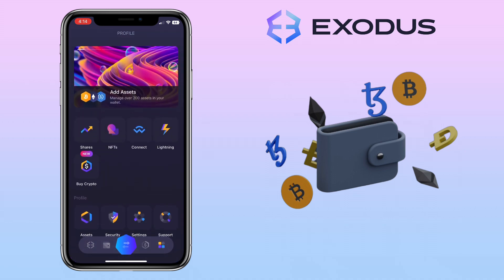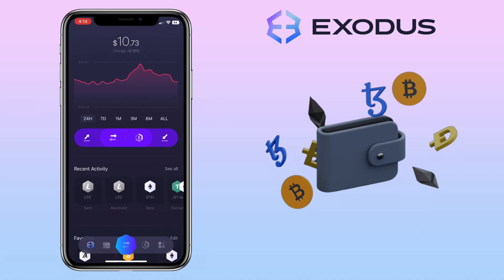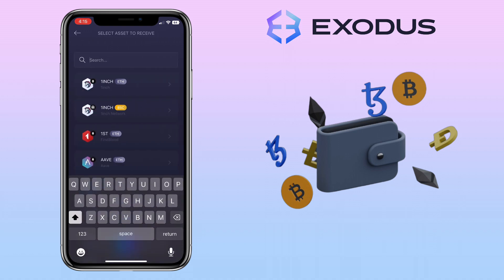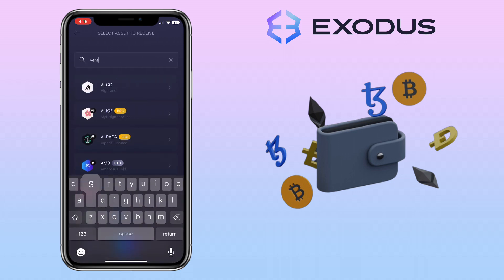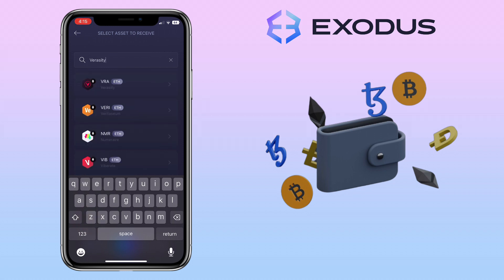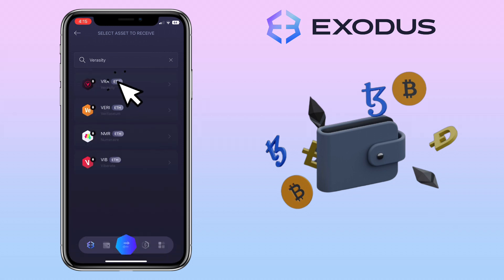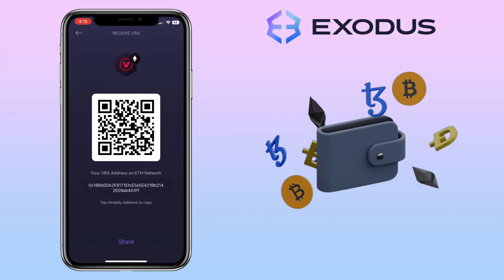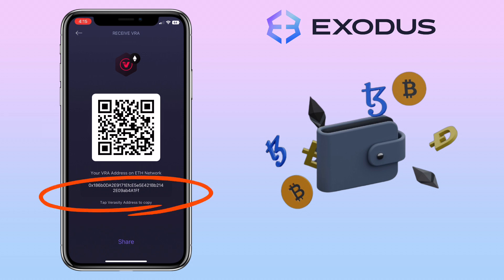To transfer crypto into your Exodus wallet, go to homepage and tap this arrow icon pointing towards you. Search for the token you want to deposit. Let me look for Veracity or VRA token. Here, you can scan or share your QR code to deposit, or copy your deposit address.